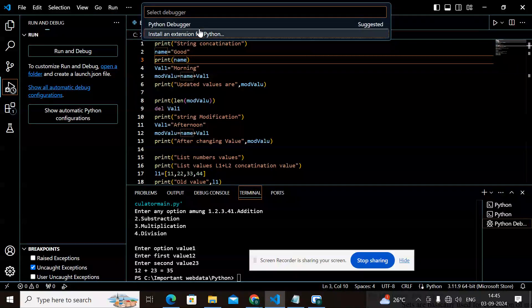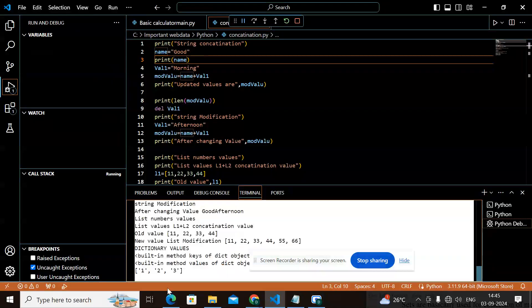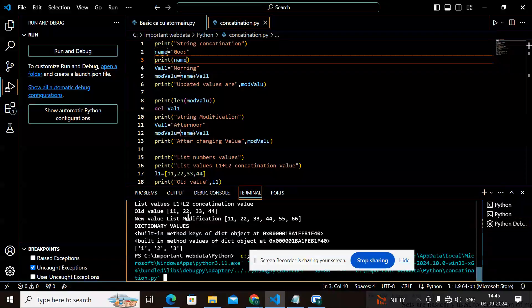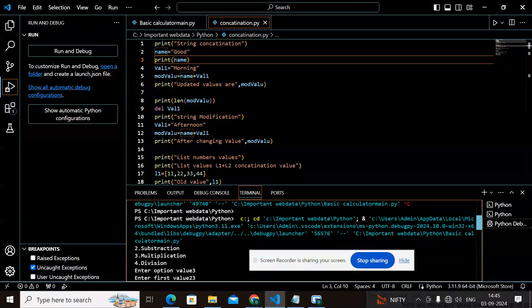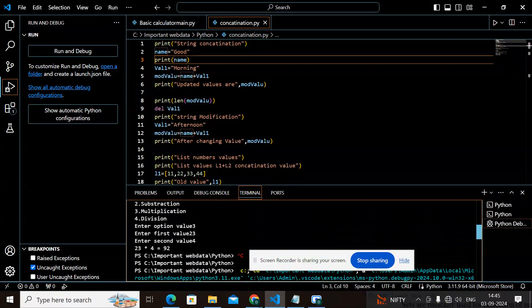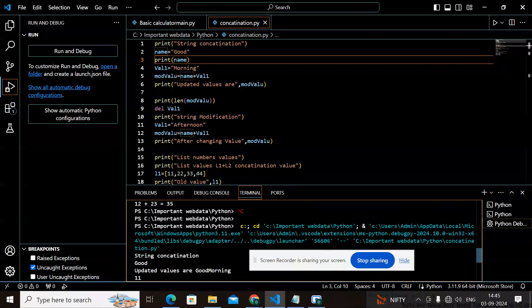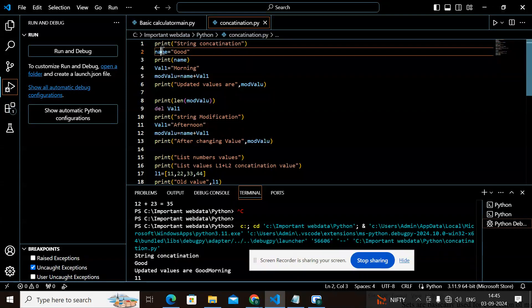Let's run this so we can check the results and understand accordingly. All the operations are running here. The first thing I have done is print 'string concatenation', and it is showing as 'string concatenation'. I assigned a value to the object 'name' and printed it, and it is showing 'good'.